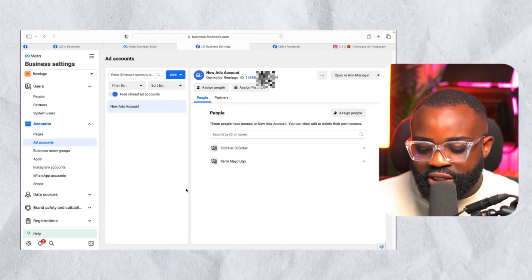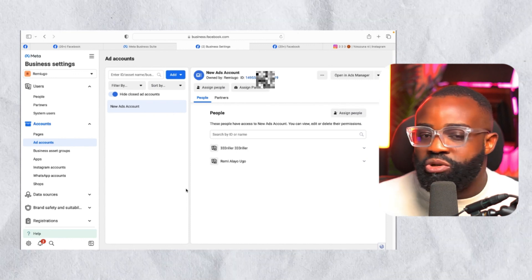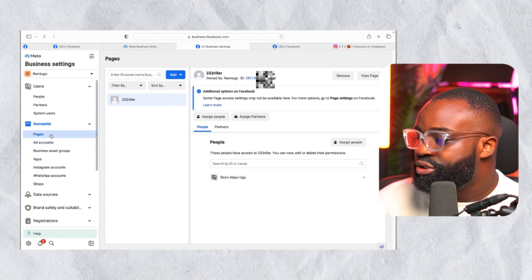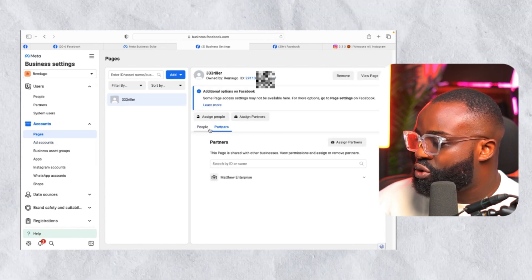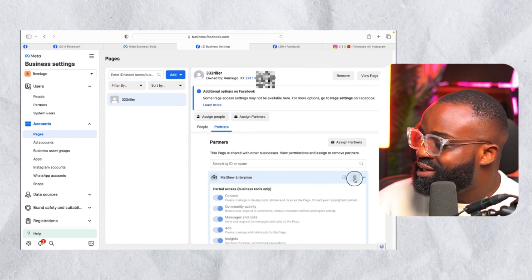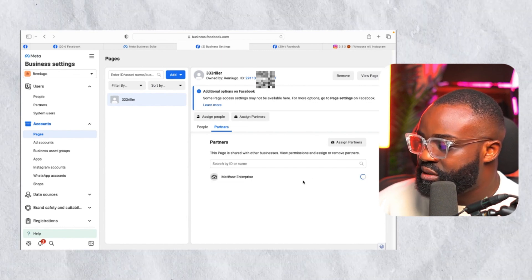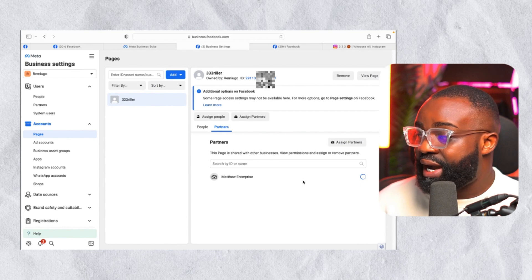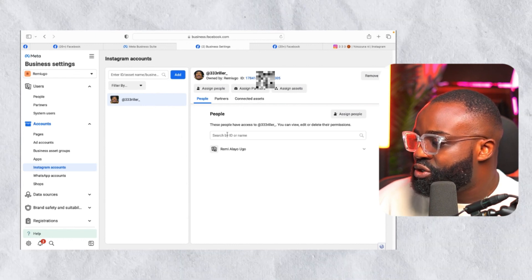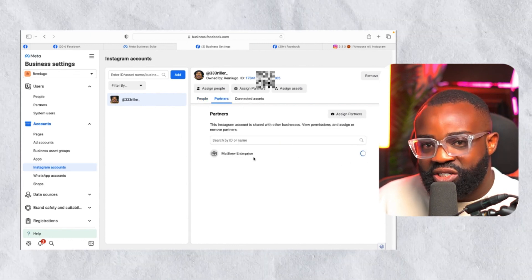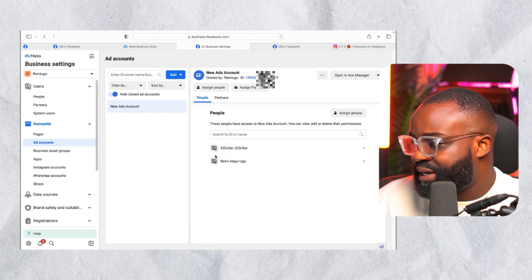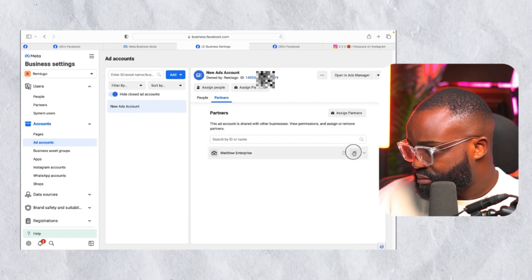Now let's say the person is done running ads and you want to remove their access. It's simple. Go to your Page, find 'Assigned Partners' on the right side, and click the delete button — that removes their partner access and they'll no longer see your page in their account. Do the same for the Instagram account: go to Partners and delete that partner.